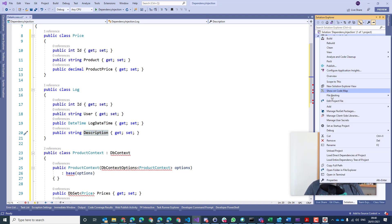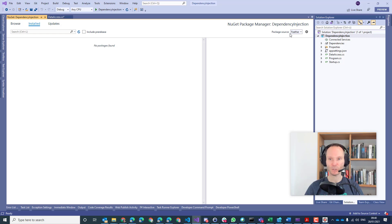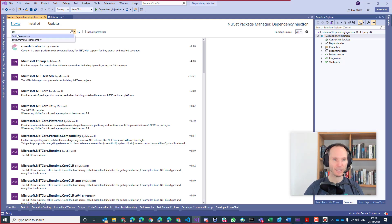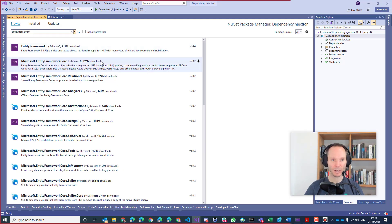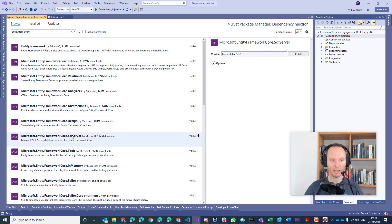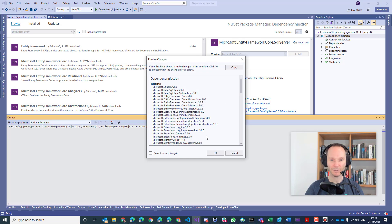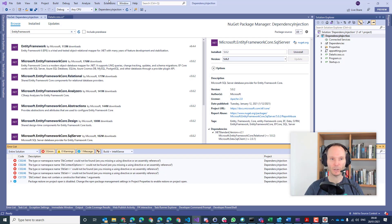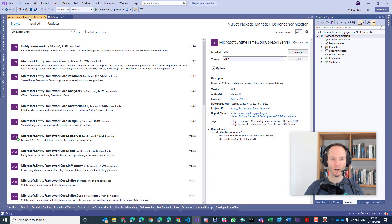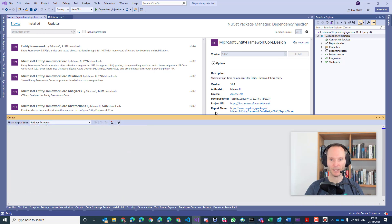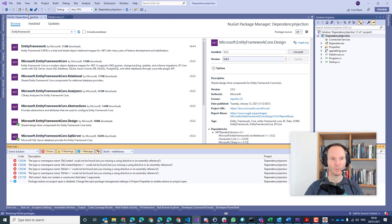In order to make Entity Framework work with this project, I'm going to add the necessary NuGet package. Everybody should by now know that we have to add the Entity Framework SQL Server NuGet package — I will do that because I'm going to use SQL Server. I'll also add the design NuGet package.